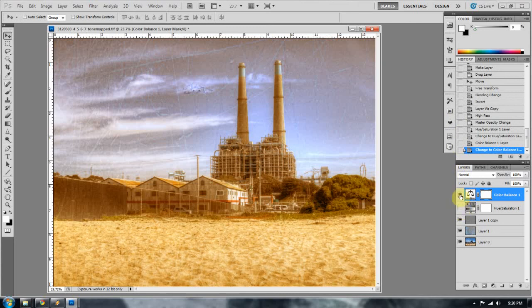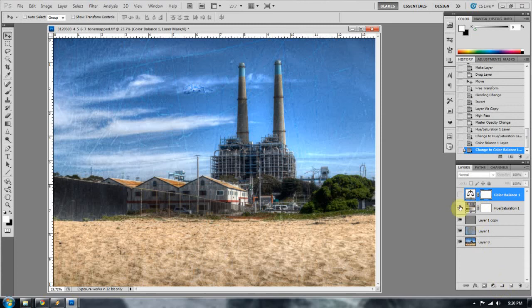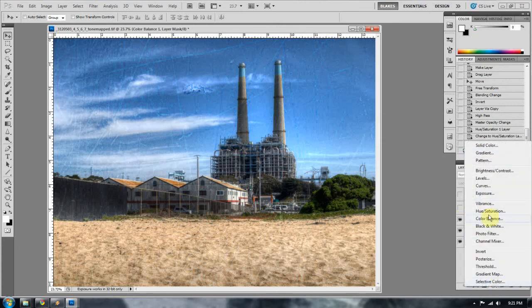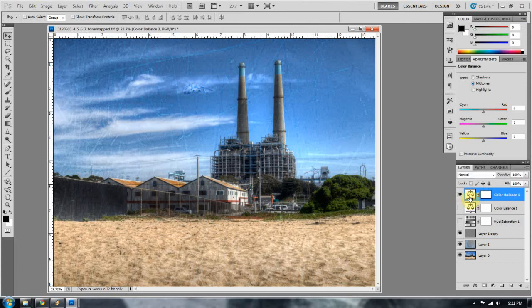So for now what I'm going to do is just close these down, make it so that they don't do anything to the image, and I'm going to open up a color balance layer. So when I go to color balance, what I did was I just play with the slider bars.